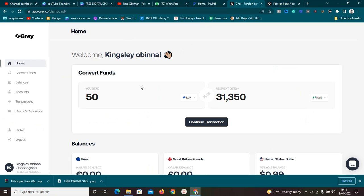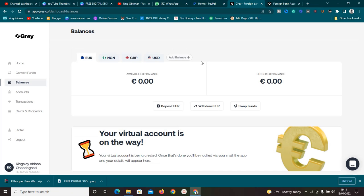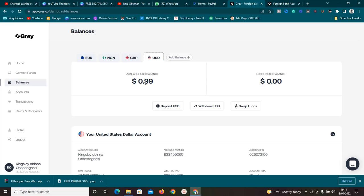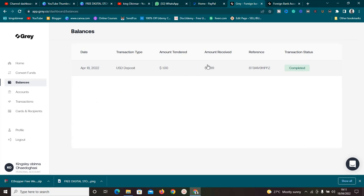If I go to Gray and check the balance under United States, you can see I have 99 cents — Gray took one cent as a transaction fee. Looking at the transaction here, you can see it says 'complete.' So this actually works. Start linking your PayPal to Gray instead of Payoneer to enjoy much better rates and make more money.